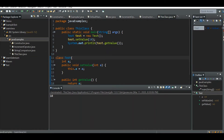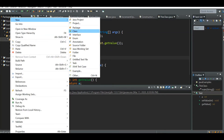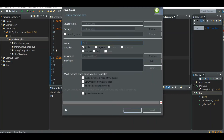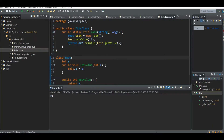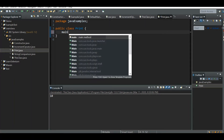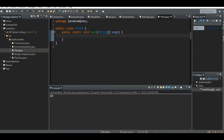Let me create a Java class and write our main function. Let's print any line with System.out.println — 'This is first line'.